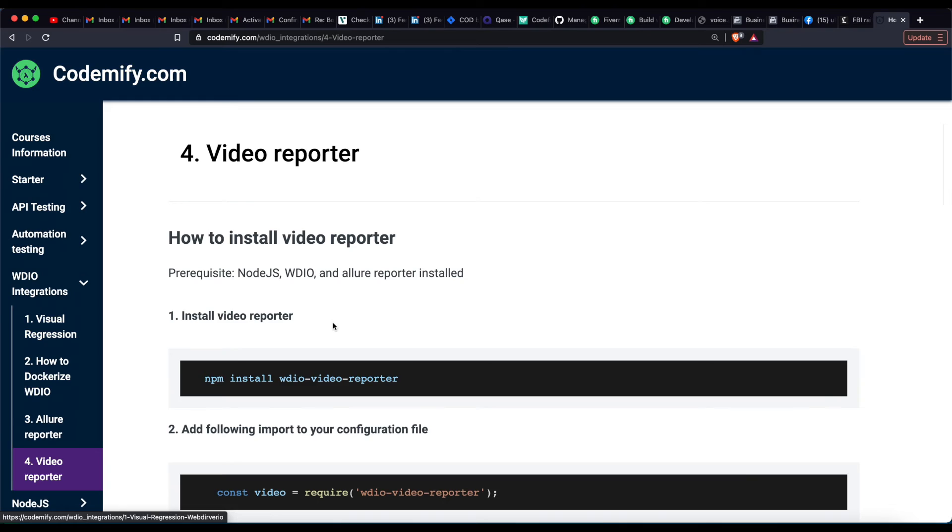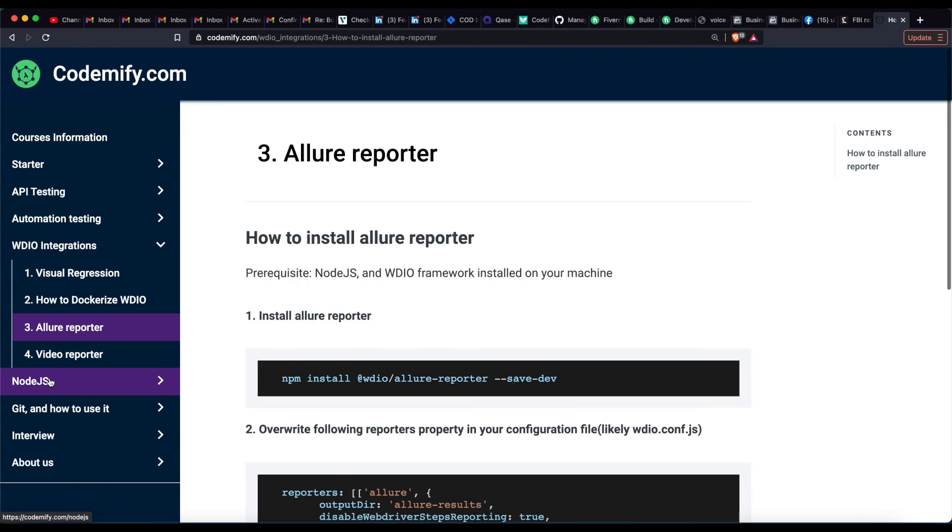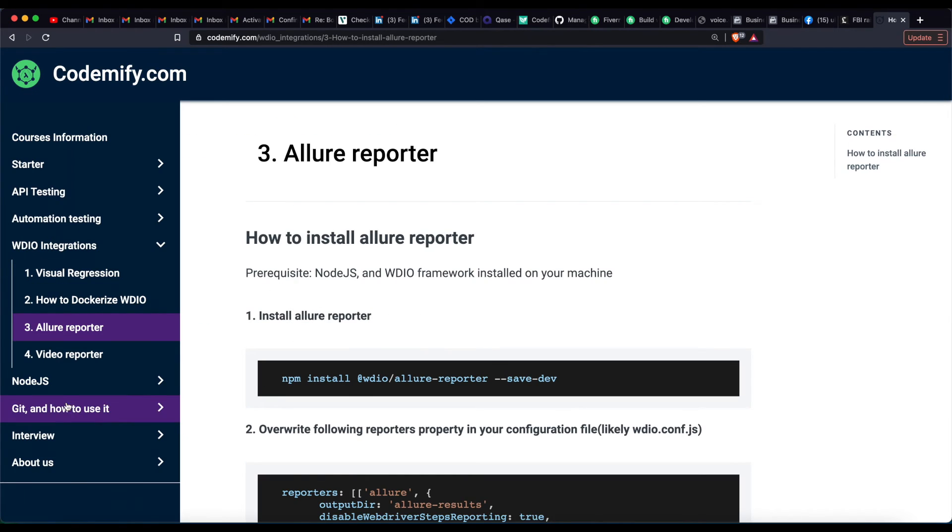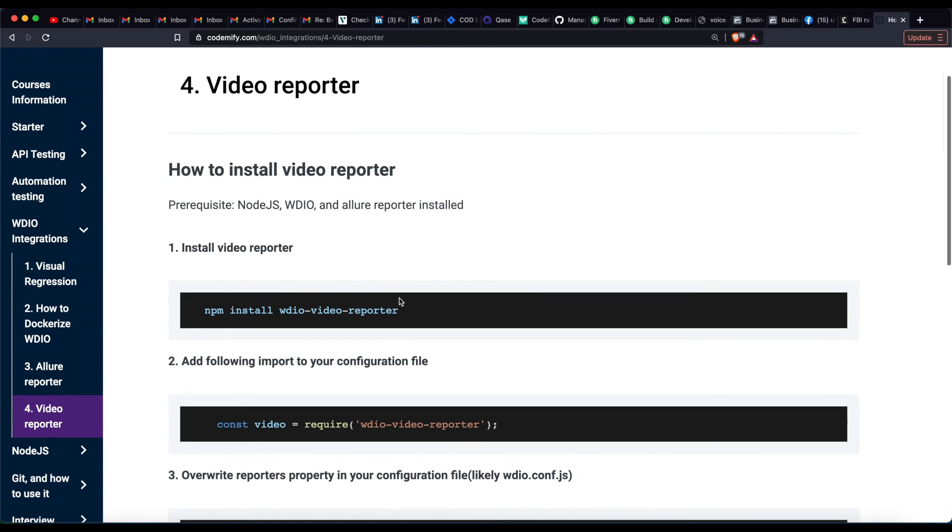You should already have Node.js, WebDriver.io, and Allure reporter installed. If you do not have Allure reporter installed, click here on Allure reporter and follow the steps. Otherwise, let's get started.